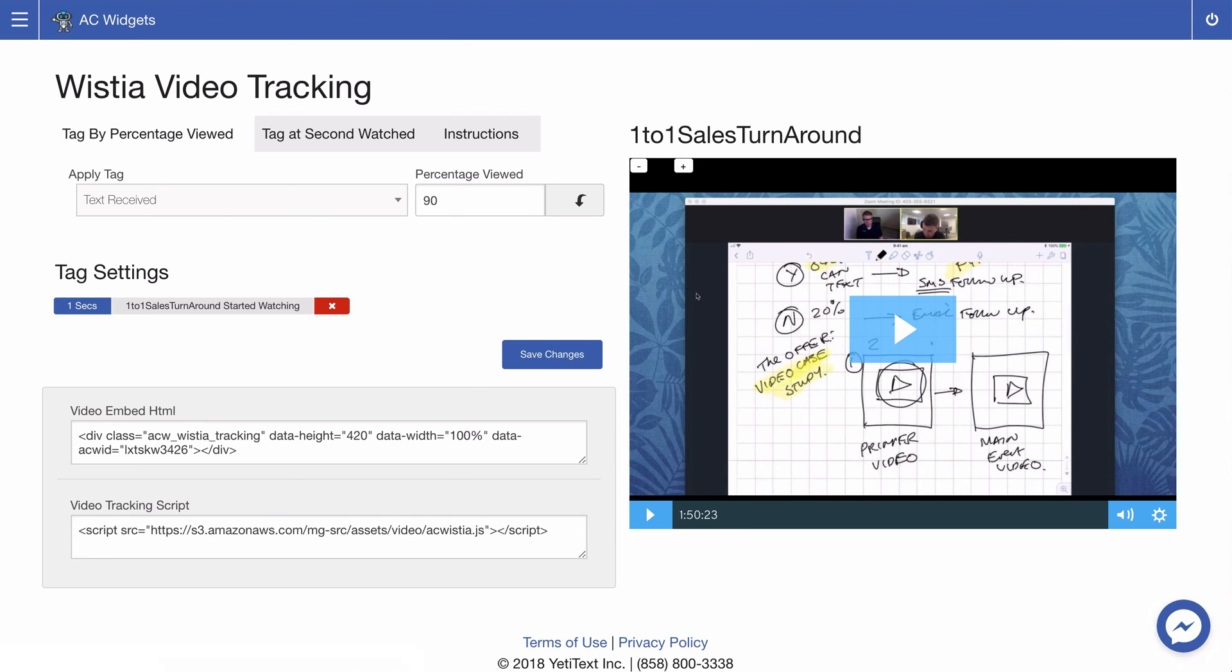Once you have set up everything with the Wistia video tracking you can now add your video embed HTML and the video tracking script to your page.